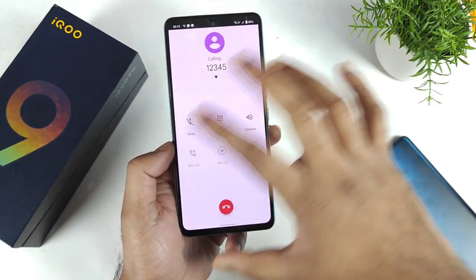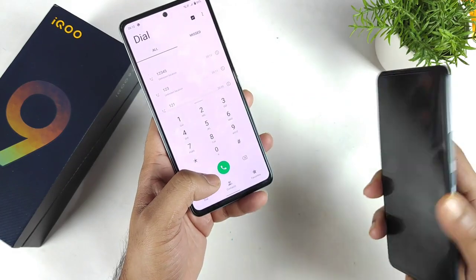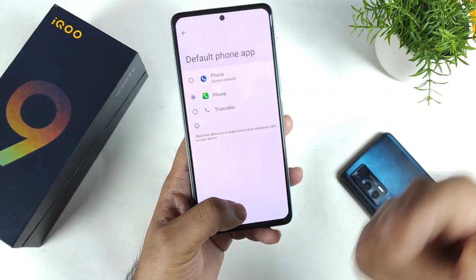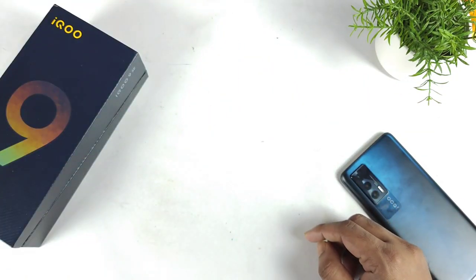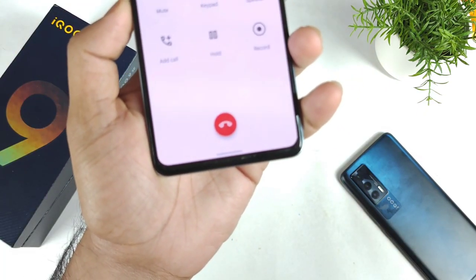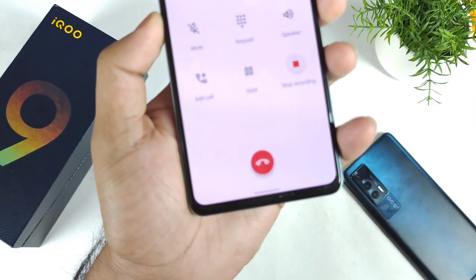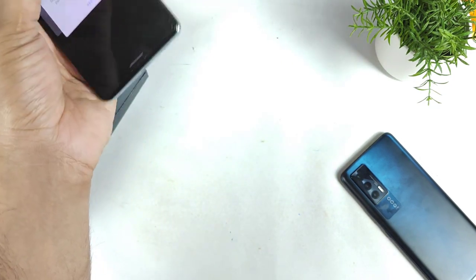We are not getting the vivo or iqoo type of dialer — it keeps redirecting to the Google dialer. And by using this method we will still be getting the call announcement. Let me do a normal call to demonstrate. I'll call my number so you can see the call recording behavior — and as you can see, you are definitely getting the announcement as well when using this method.